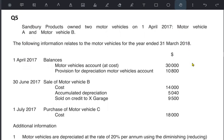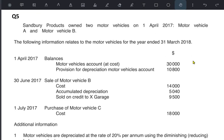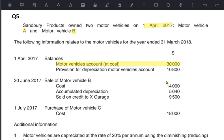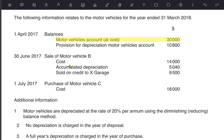Instead of solving the entire depreciation question at once, this question has been divided into parts — in the first part we are just learning how to calculate depreciation. We have another past paper question: Sandbury Products. Sandbury Products owned two motor vehicles. On 1st April, the start of the year, there is vehicle A and vehicle B. At the start of the year, motor vehicles are worth 30,000 — this is the combined value for both vehicle A and B.